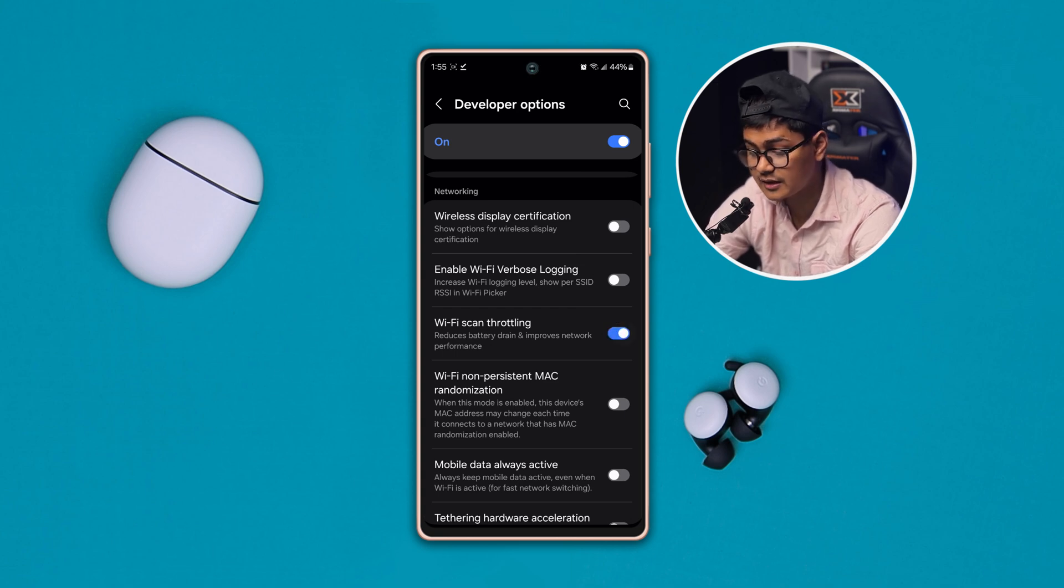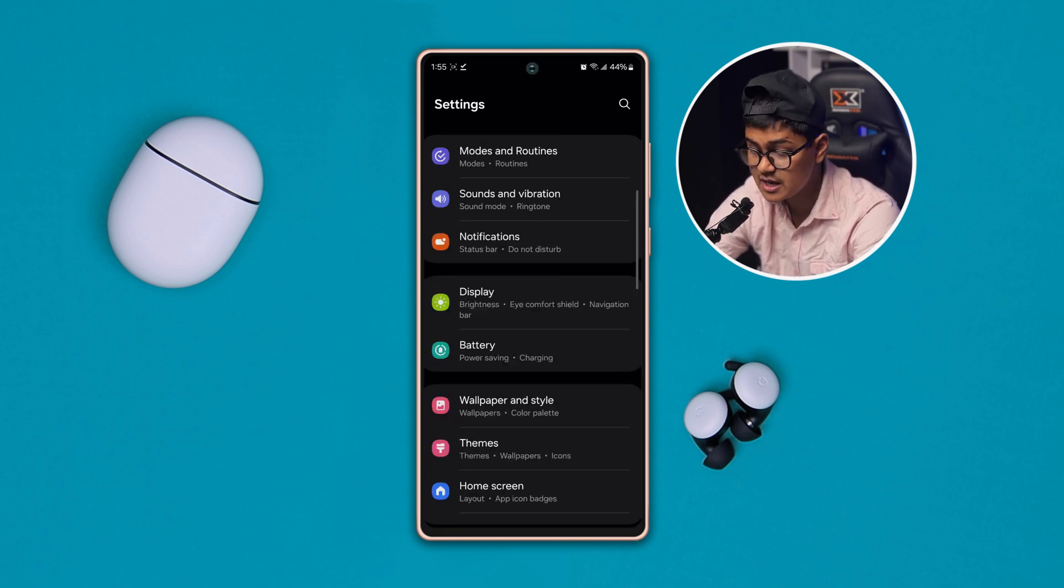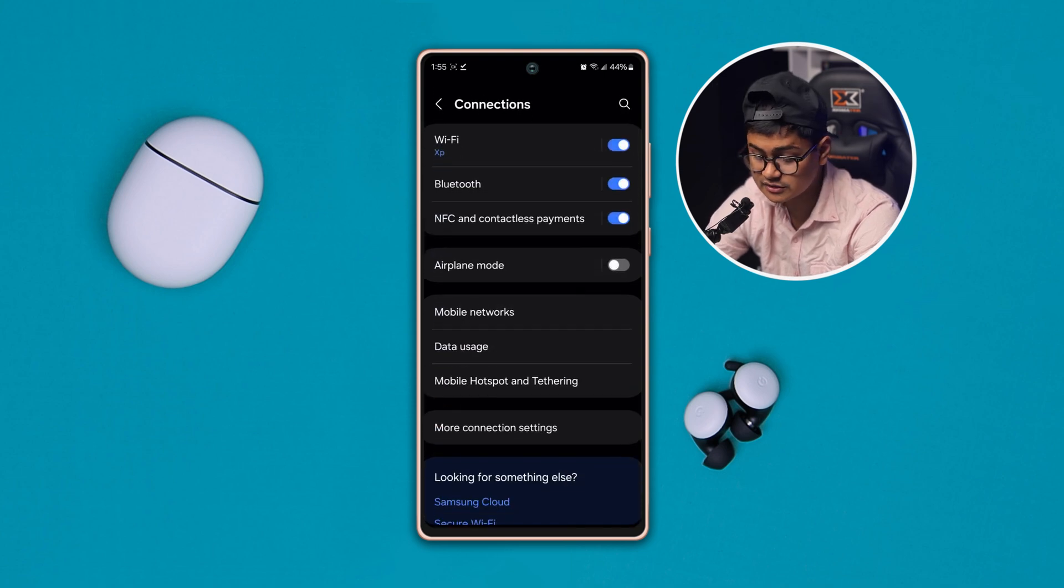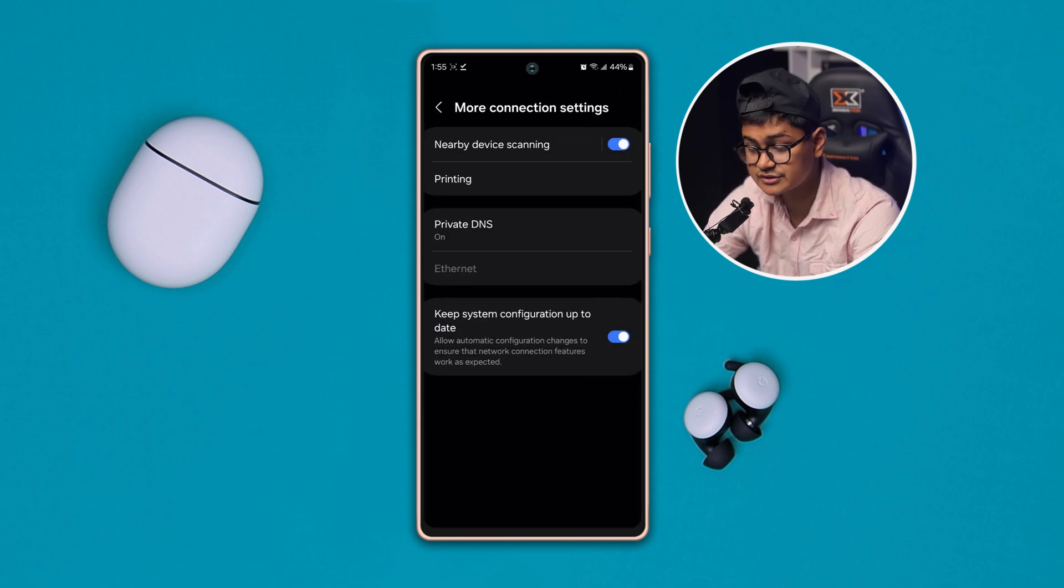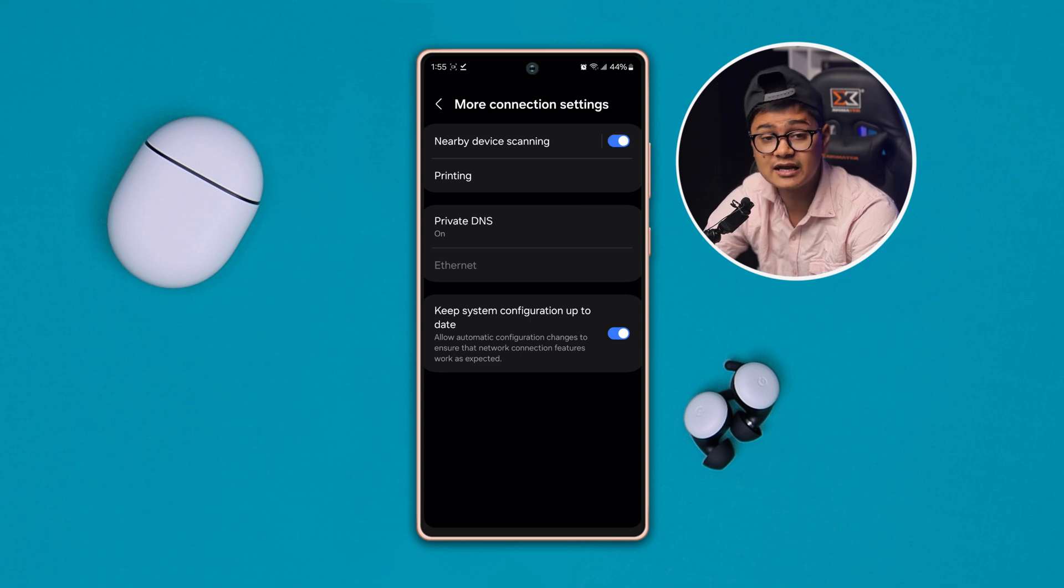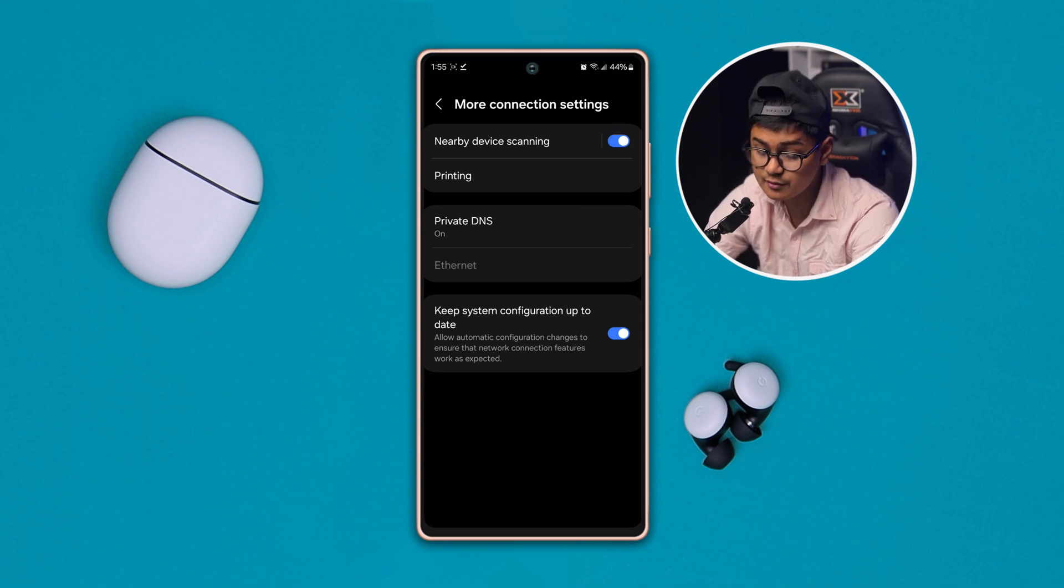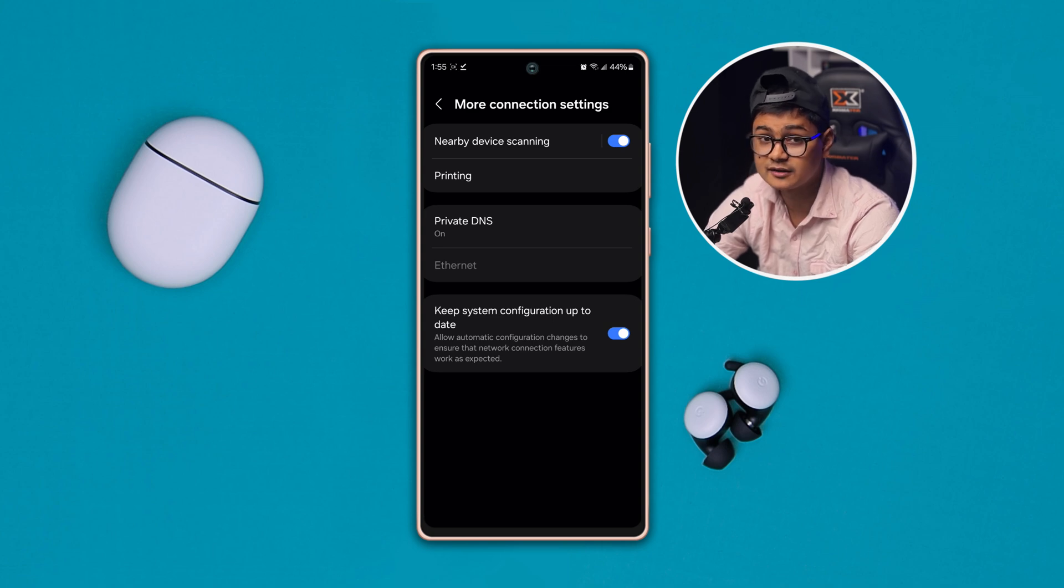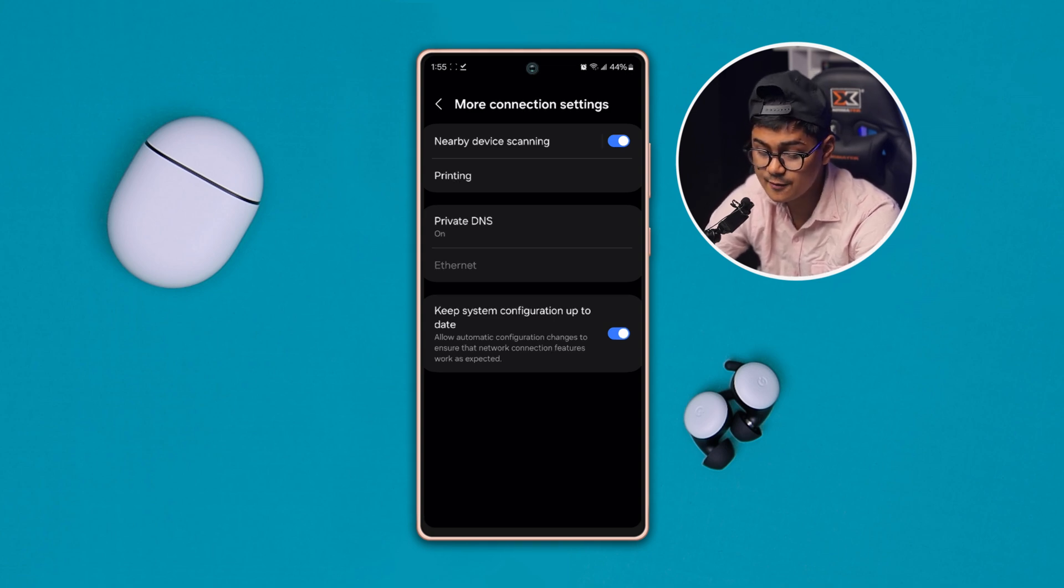Here you have to open up this option called More Connection Settings. Make sure the Nearby Scanning option or feature is also enabled. Well, sometimes if you turn off this option it can actually make the problem, so enable it.